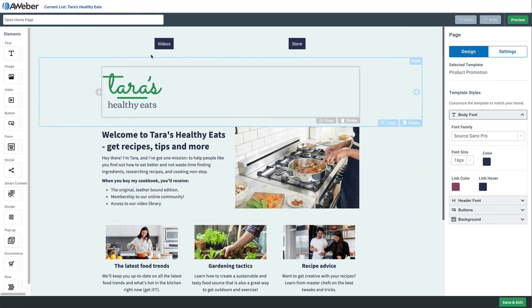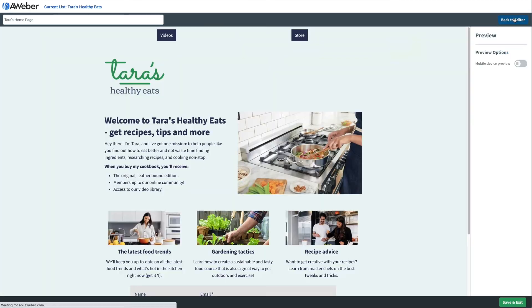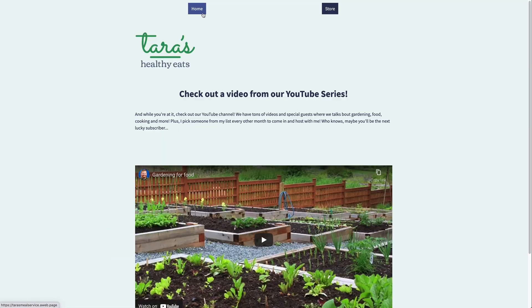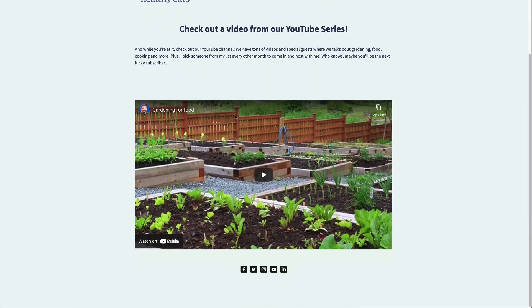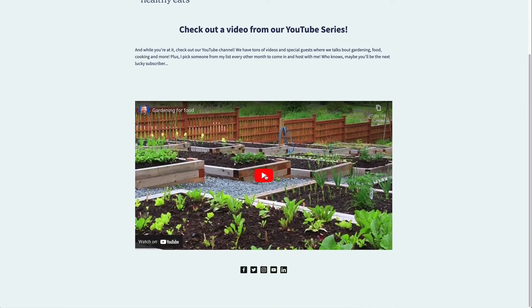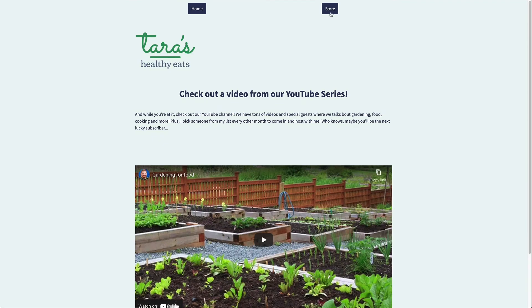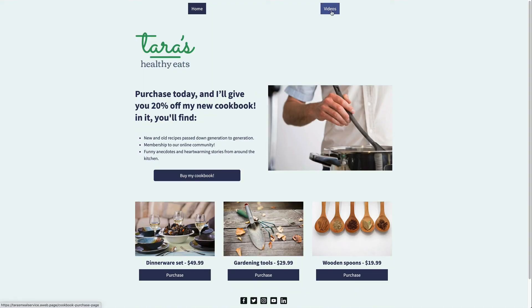Make sure we go back and publish all those. Now when we go to our home page, we'll click Preview and you'll see that clicking 'Videos' takes us to the video page. We can go to the store page from there and then go back to home.